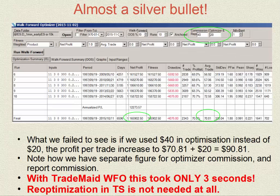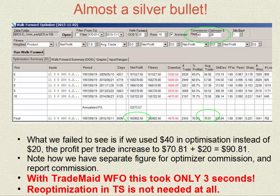In the previous example we used $20 slippage and commission, but it didn't help raise the average trade much. If we used $40 slippage and commission, we would have been much better off, leading to a $90.81 average trade — derived from the $70.81 figure plus $20. This would have taken many hours in TradeStation because we had to re-optimise and then do the walk-forward again. But now watch this happen live in front of your eyes.